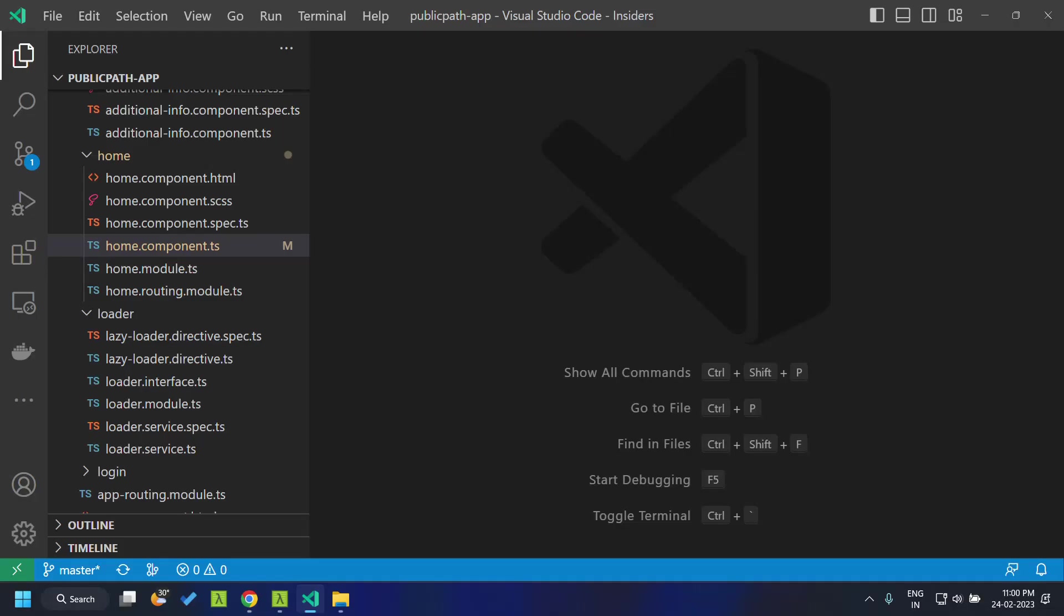Hi all, today let's take a look at the public path option which is available in the webpack configuration. Using the public path, we will be able to define a base path for the assets which are being used within our application.